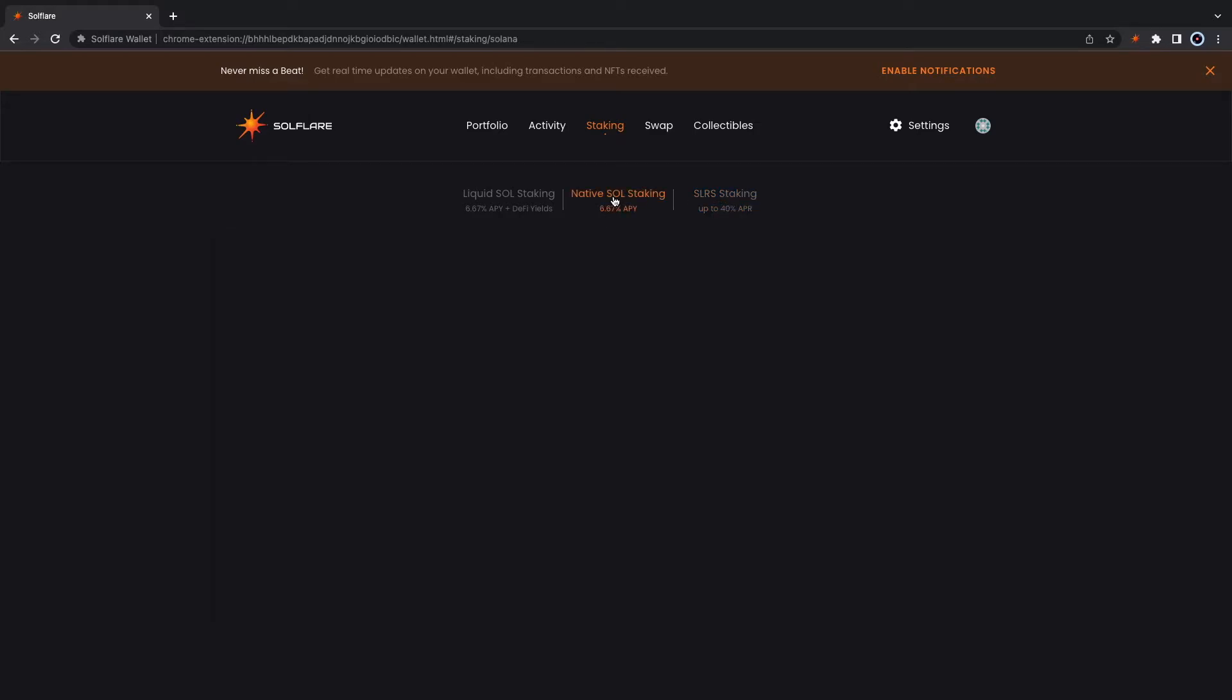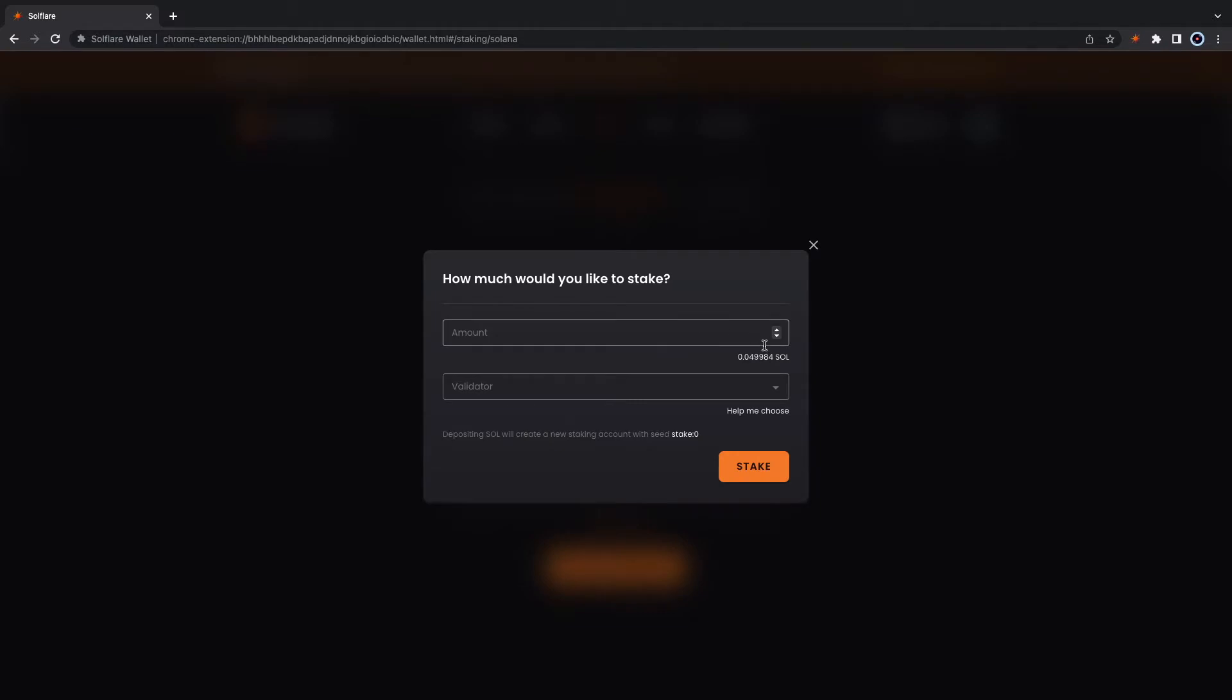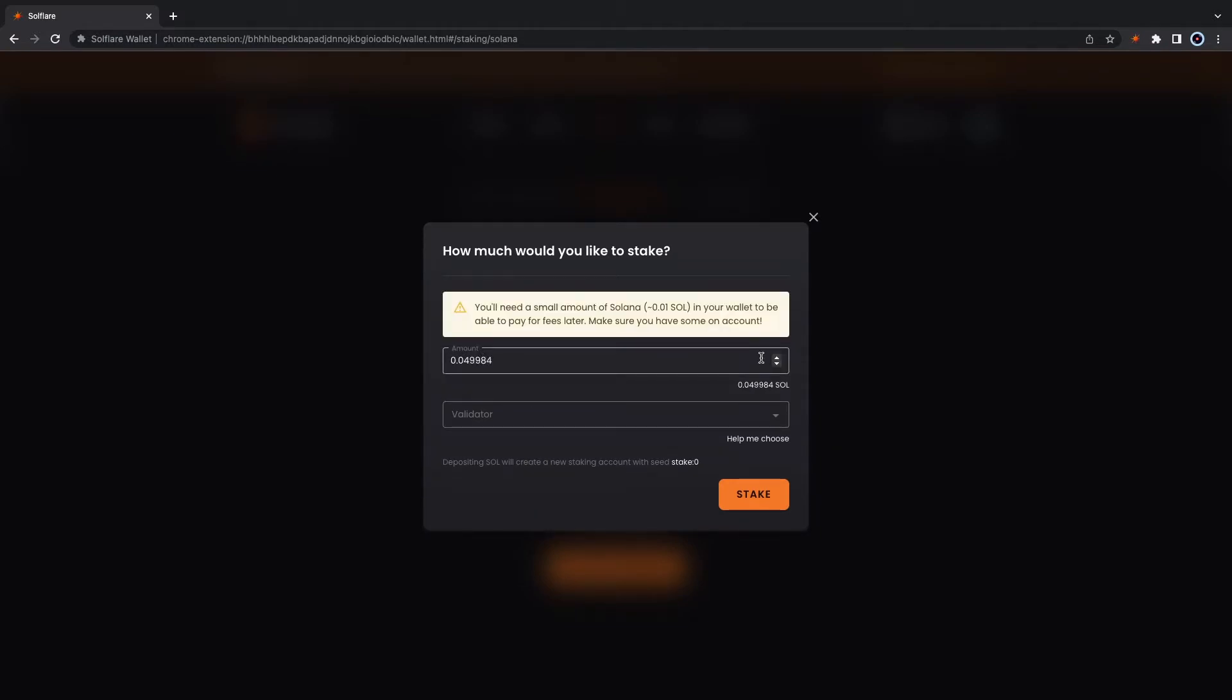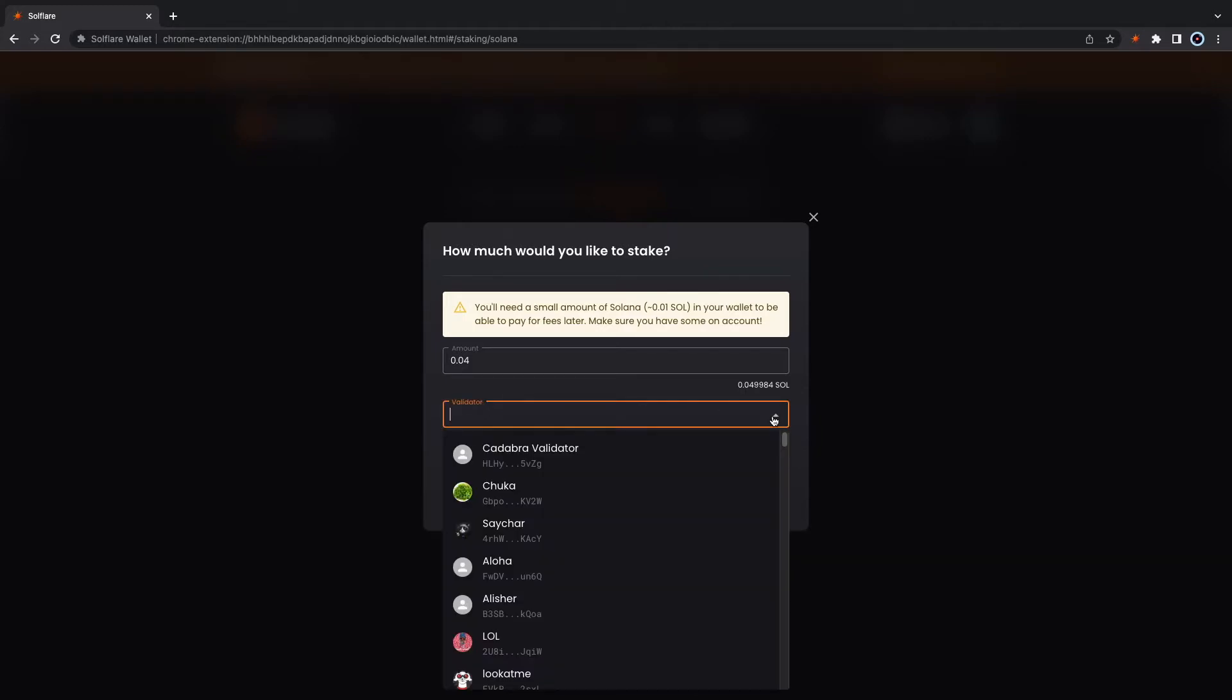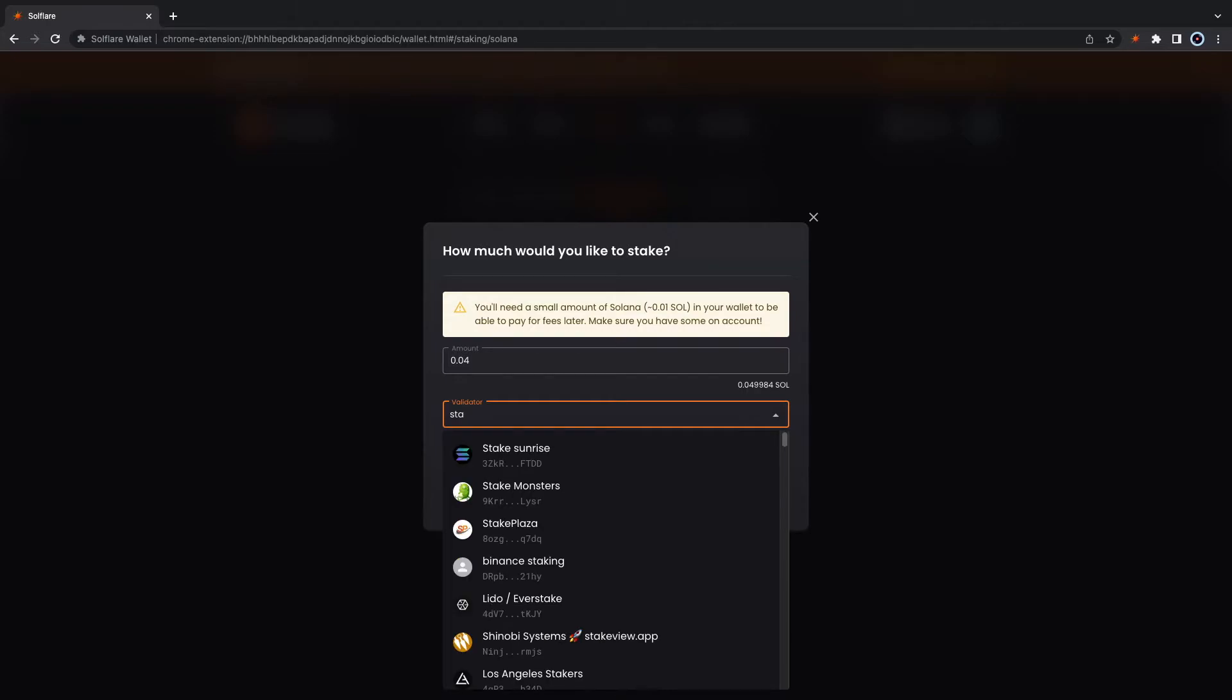Now let's go ahead and stake it. Keep in mind you will need a very small amount for gas fees. For this exercise we're gonna choose our trusted validator staking.